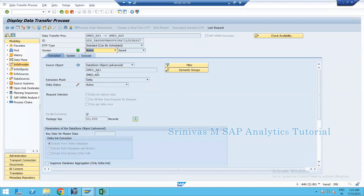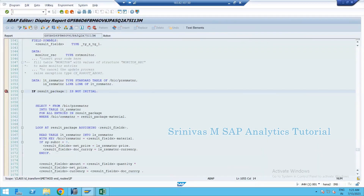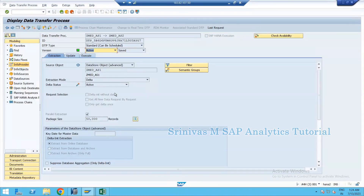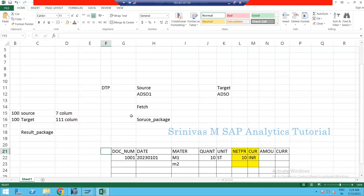In production and live scenarios, we use both approaches. But in all cases, the first step is always: go to the program, identify the routine, set an external breakpoint, open a new session, and then debug either from request-based debugging or using the full DTP.